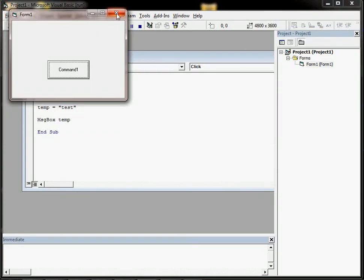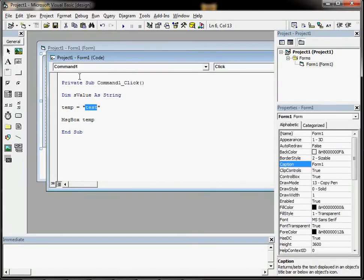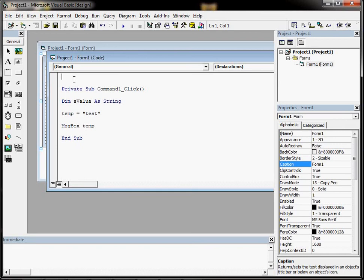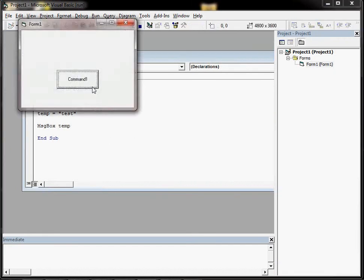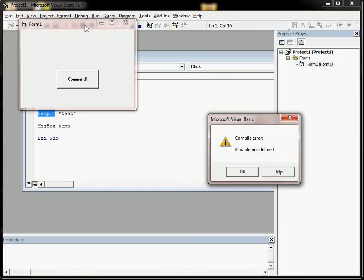So the program works, so you might think what's the problem with that? Well, if we do have the words Option Explicit right at the top, and it only needs to be mentioned once in a Visual Basic project, then what will happen when we run it and click on the button this time is it will moan. It will say variable not defined. And that's actually a good thing.